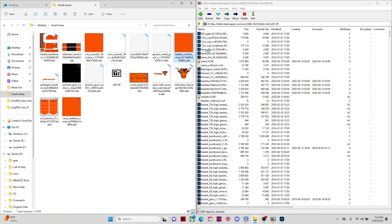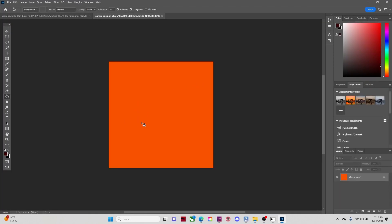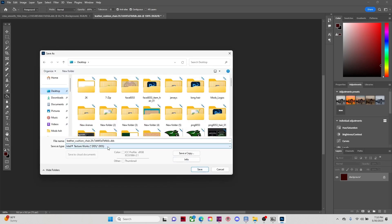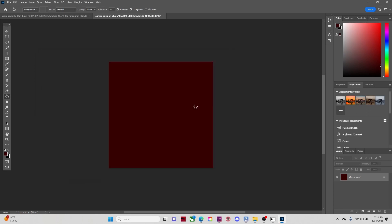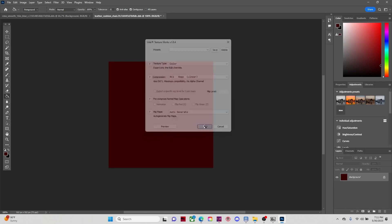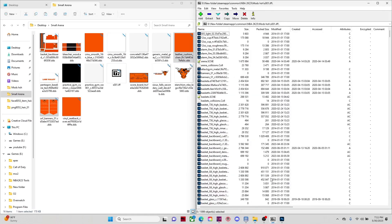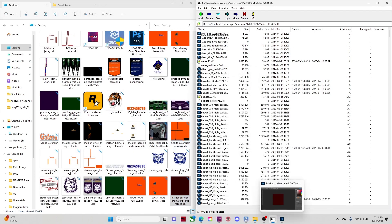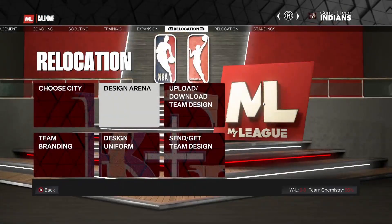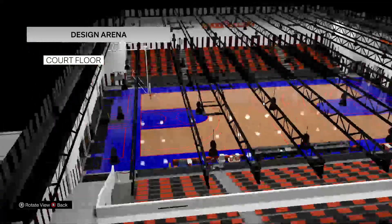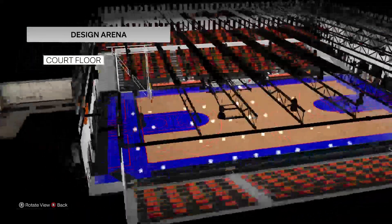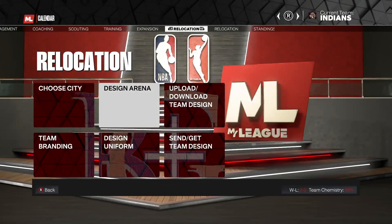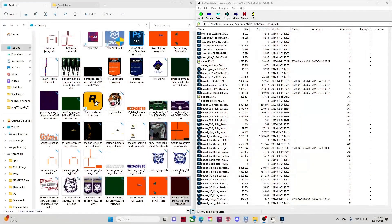Let me show you that quickly. Open the backboard file up, change it to maroon, save it as a DDS file using Color, and pull it back up. Go to wherever you saved it and move it over into 7-zip. Now go back over to 2K — you can see the chairs where the players sit are now maroon instead of orange.